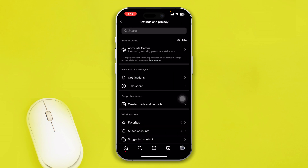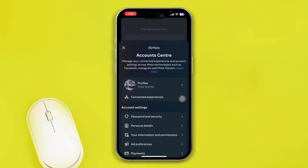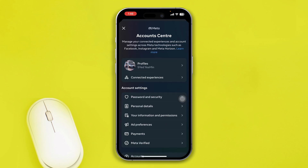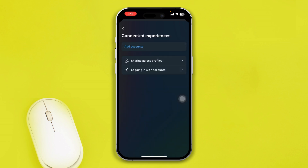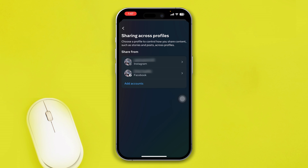Then tap Account Center, select Connected Experiences, and now select the option called Sharing Across Profiles. Select your Facebook account there.